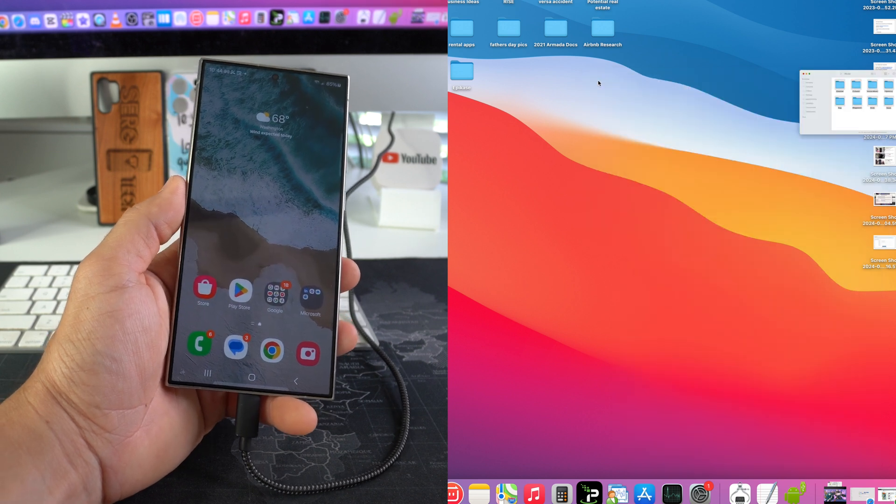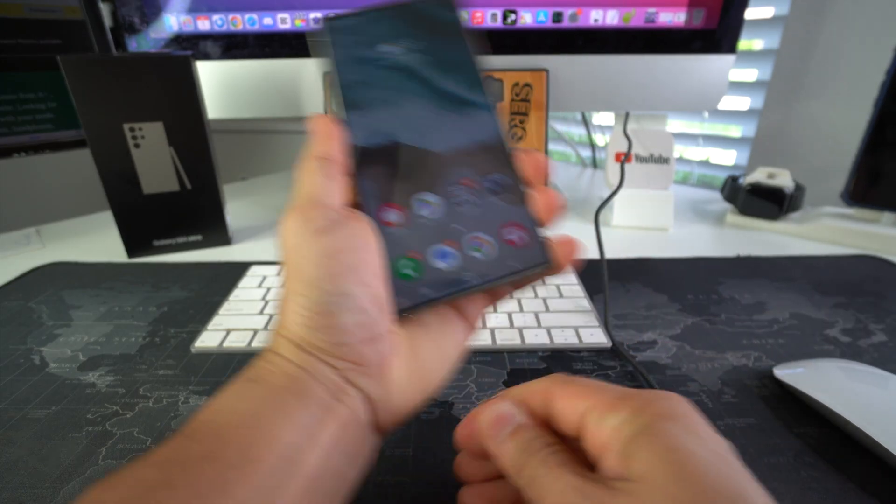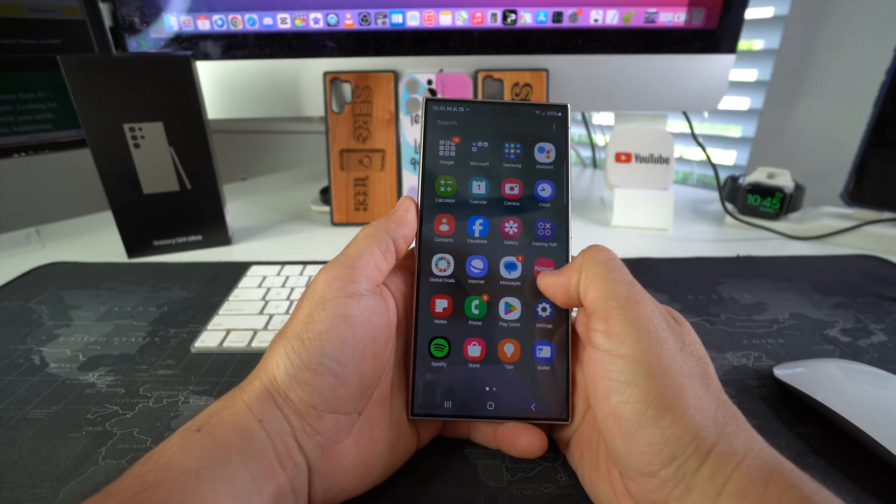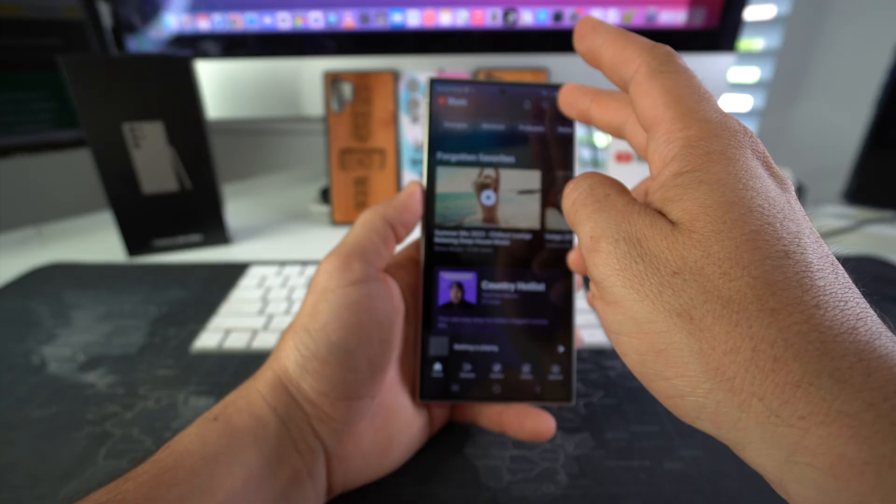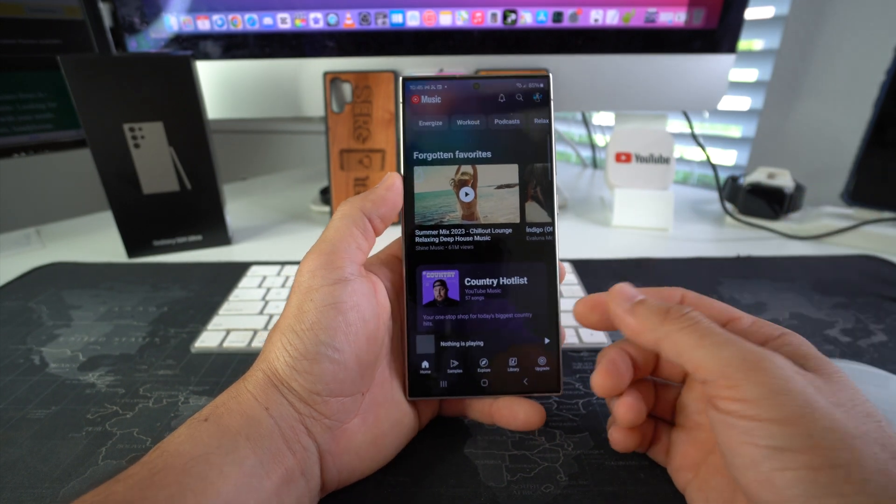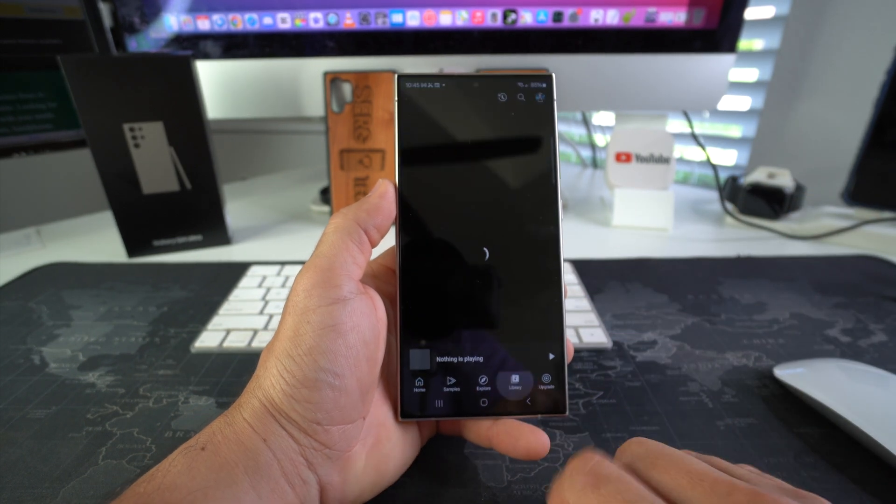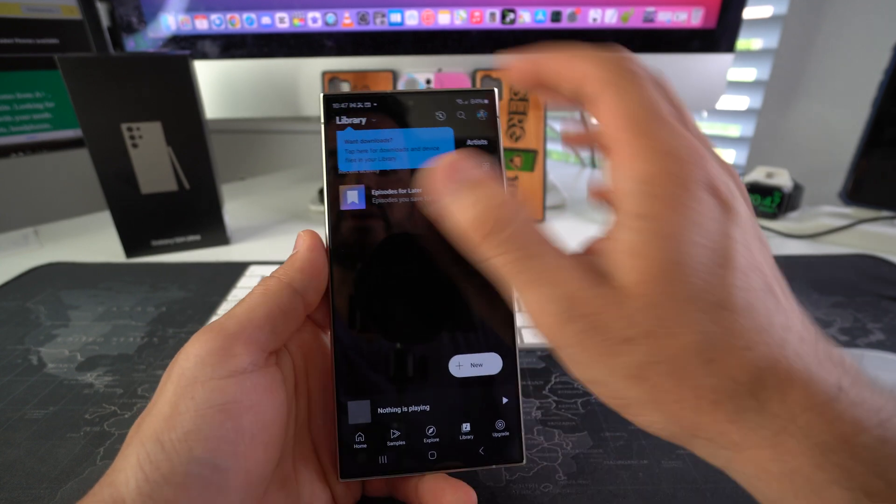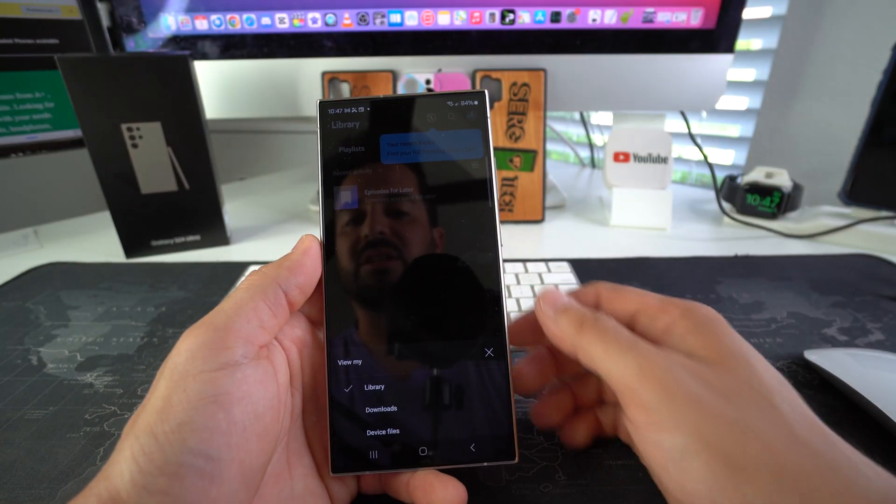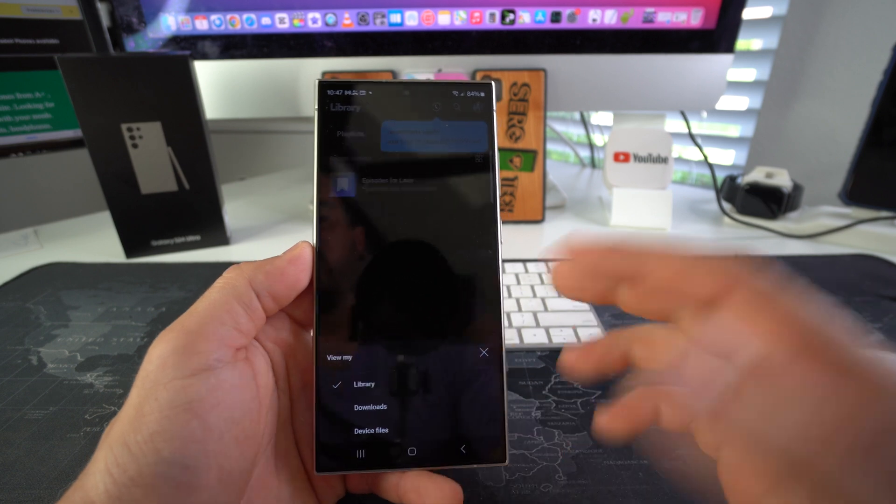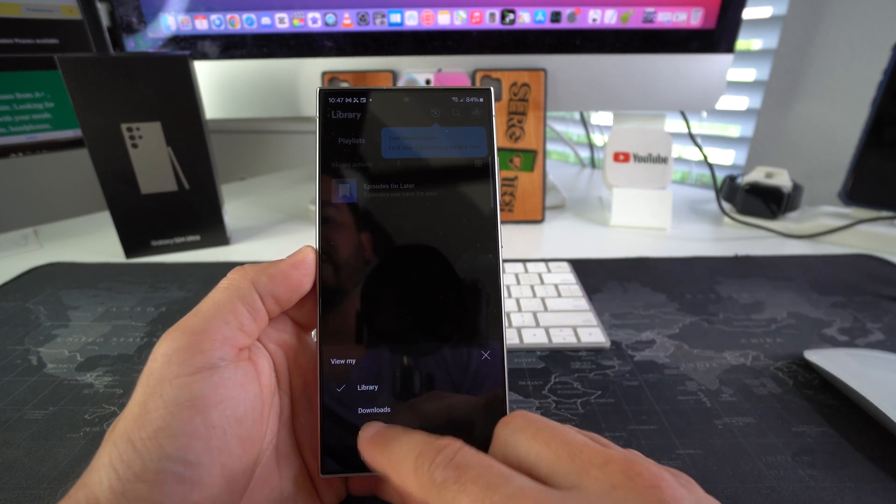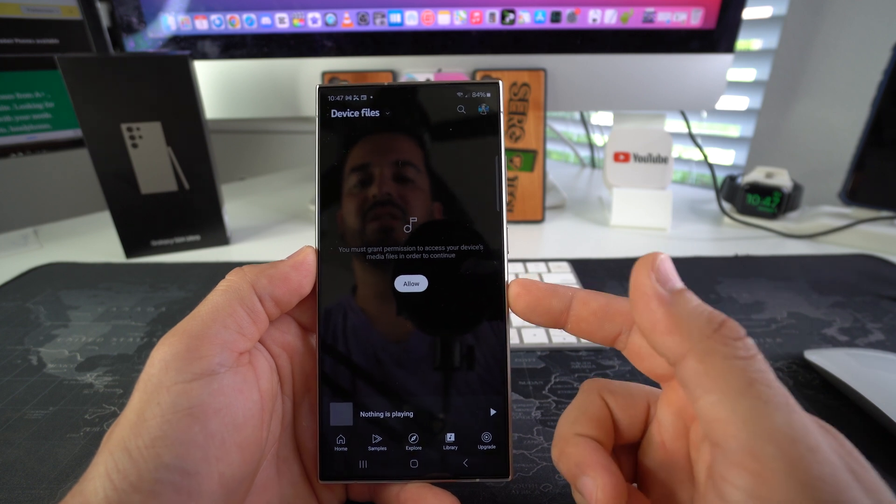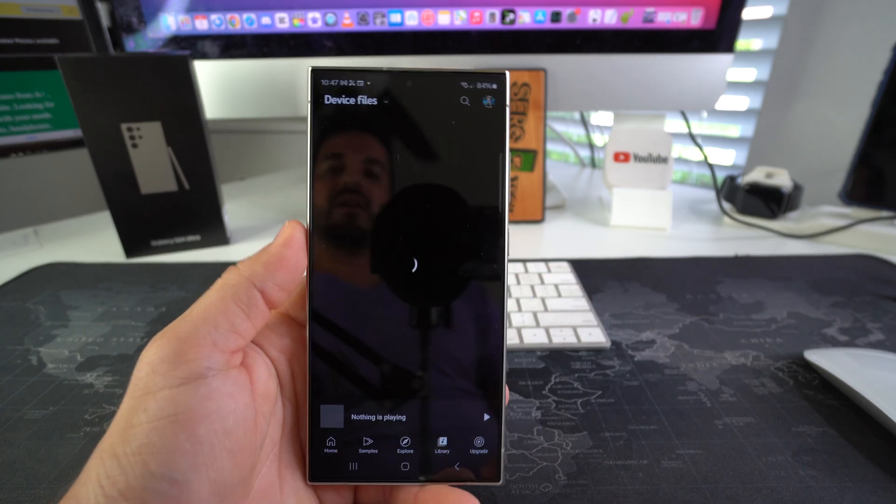Okay, so now we're going to log into the YouTube Music app here, which is where all the music is stored here on the Samsung Galaxy. Okay, here we're going to select Library down here. All right, so here in the YouTube Music app, we're going to select this drop-down up here where it says Library. We're going to select Device Files because we want to look at the music that's inside the device. Okay, here we have to select Allow permission to the device. Allow.